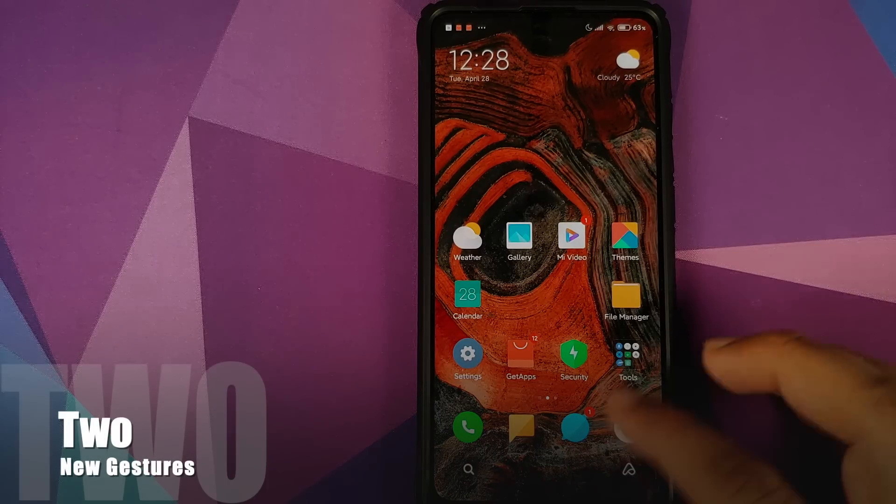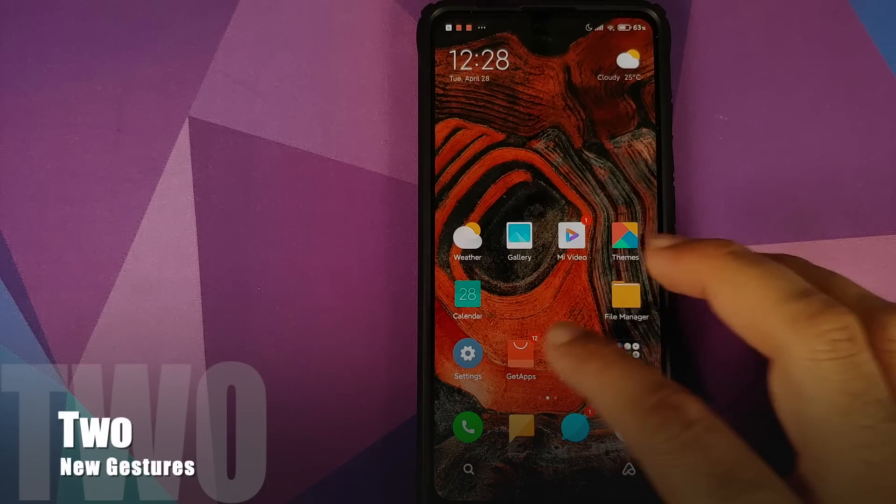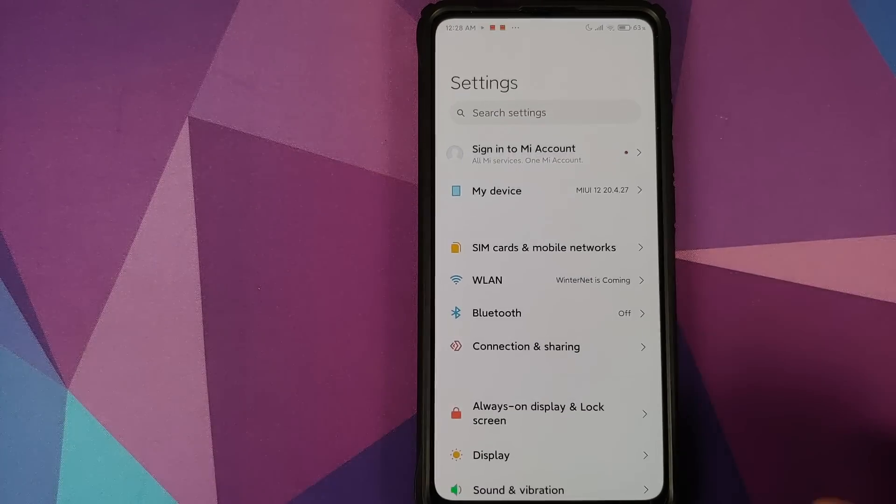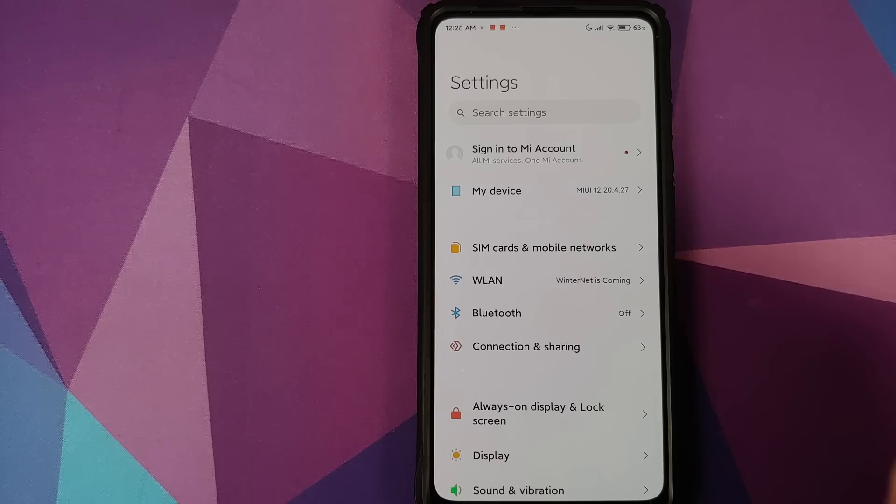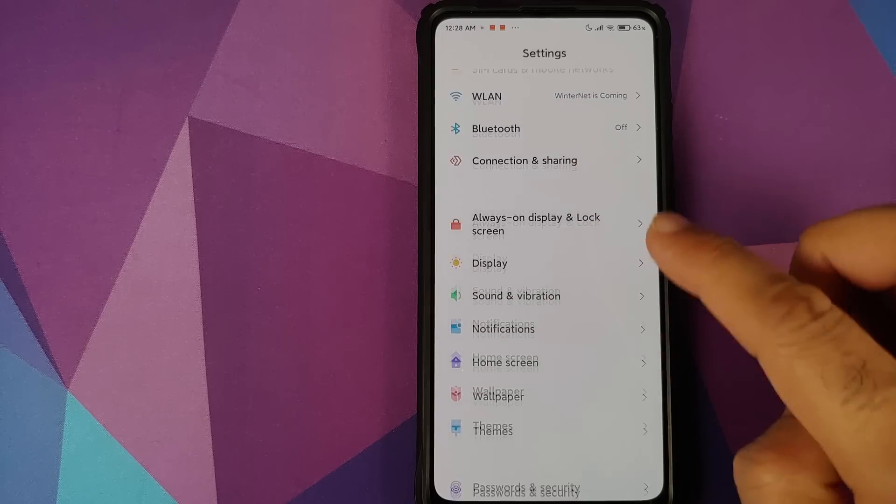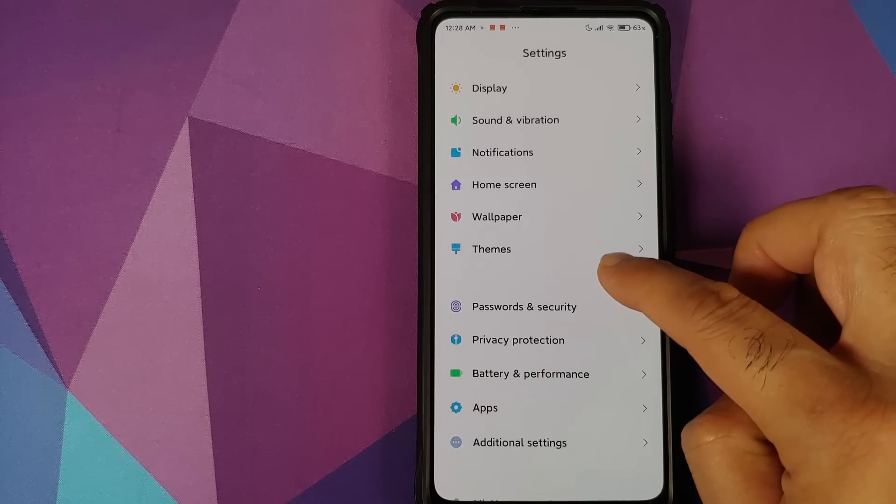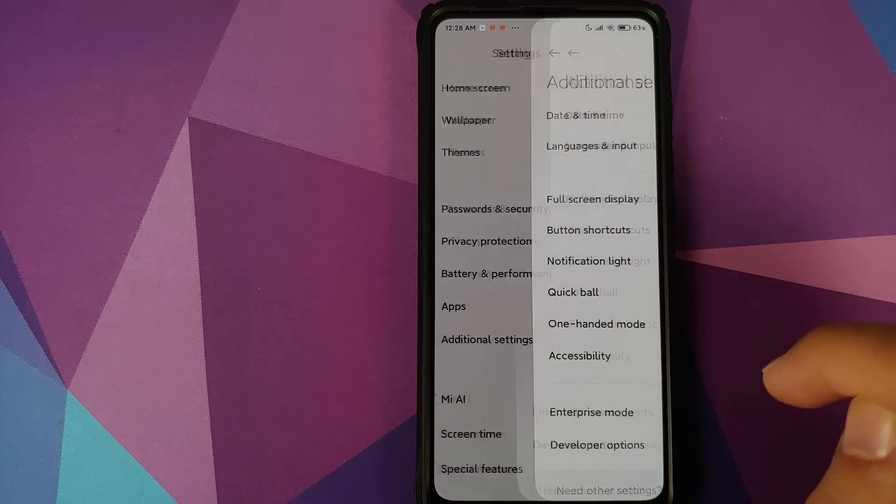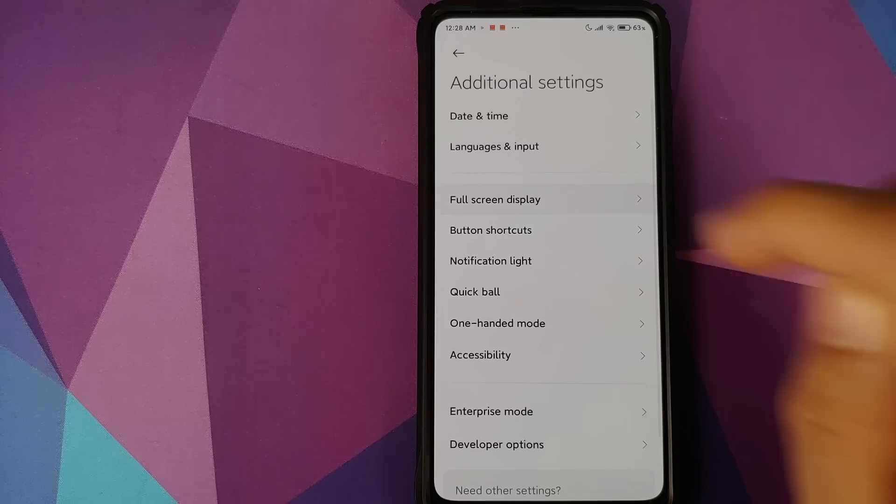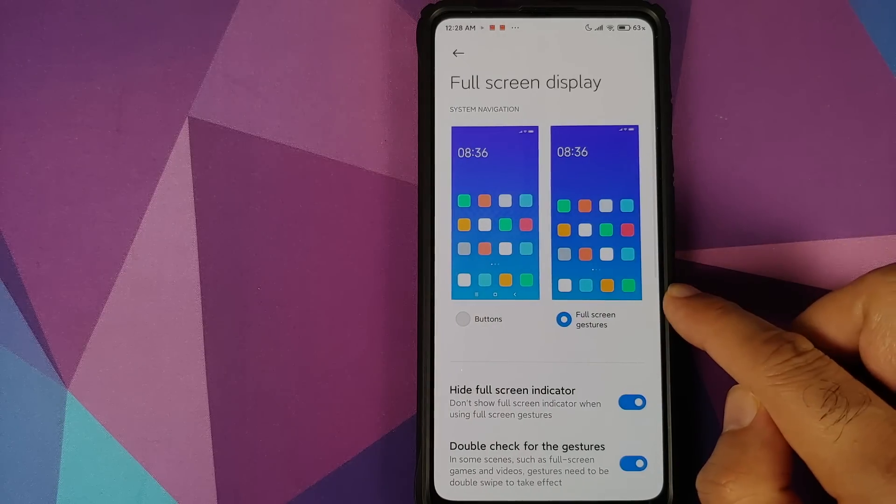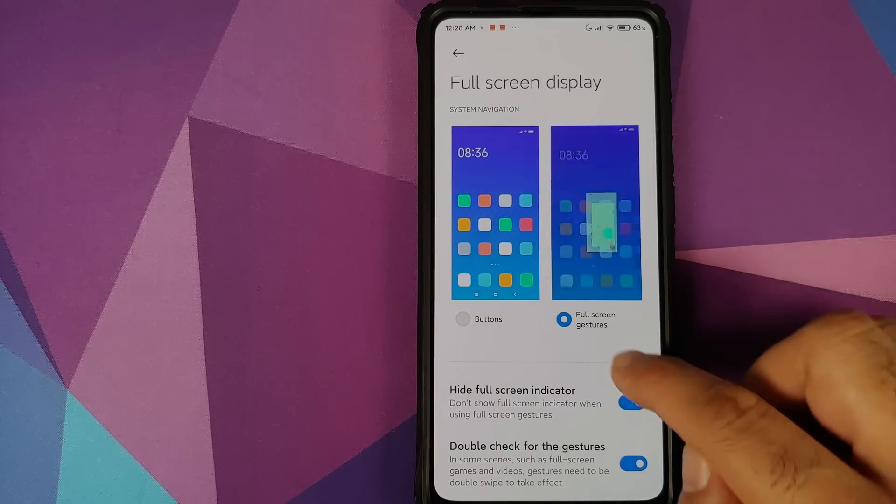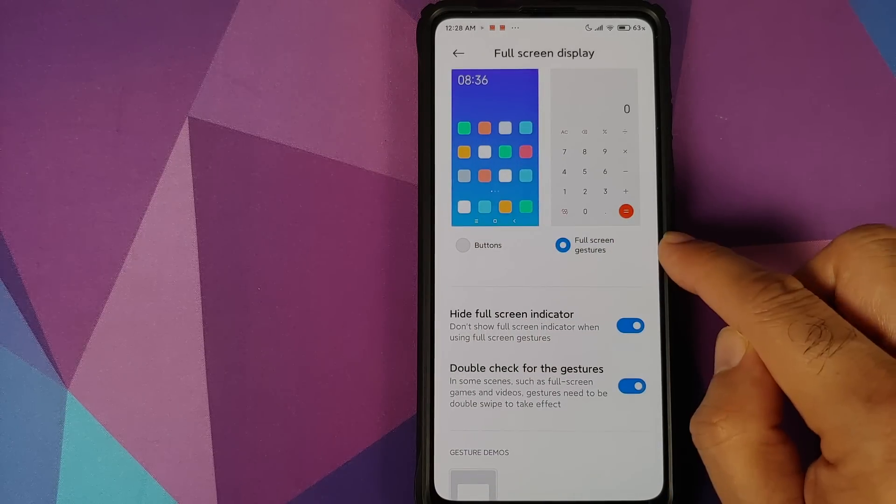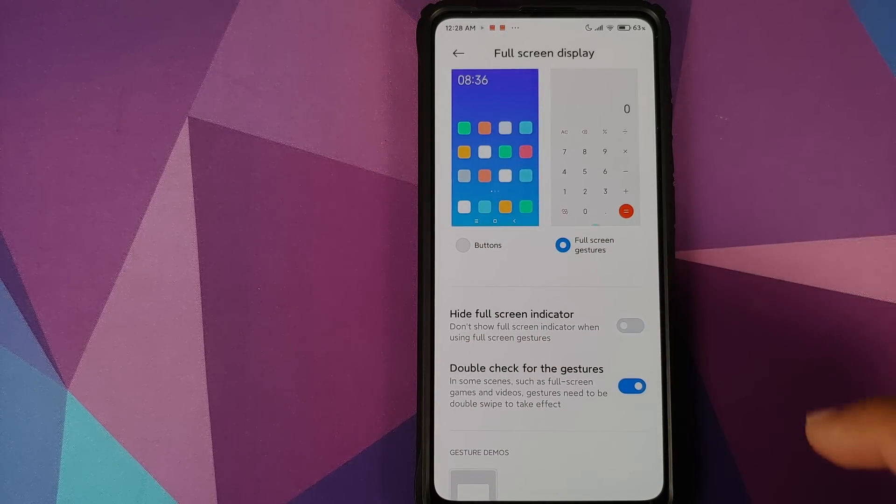Next up we have new gestures. So they have implemented Android 10 gestures which can be found in Settings, and then you can go into Additional Settings, Full Screen Display. Make sure you enable the full screen gestures.